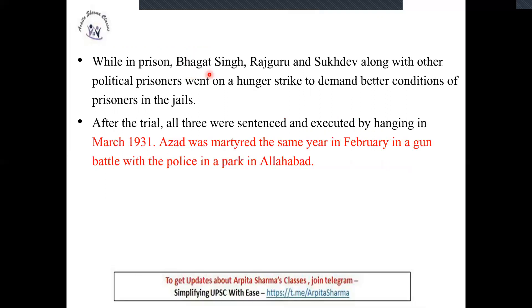While in prison, Bhagat Singh along with Sukhdev and Rajguru went on a hunger strike to demand that prison conditions for prisoners should be improved — they should receive timely and nutritious meals, because the British made them do all the work and tortured them, but their nutrition level was zero. After their imprisonment, they were sentenced to death by hanging in March 1931.